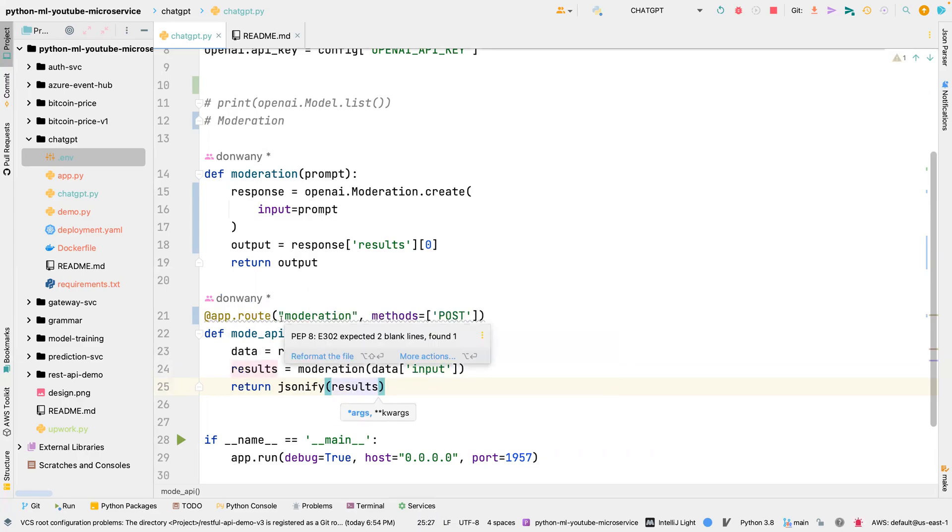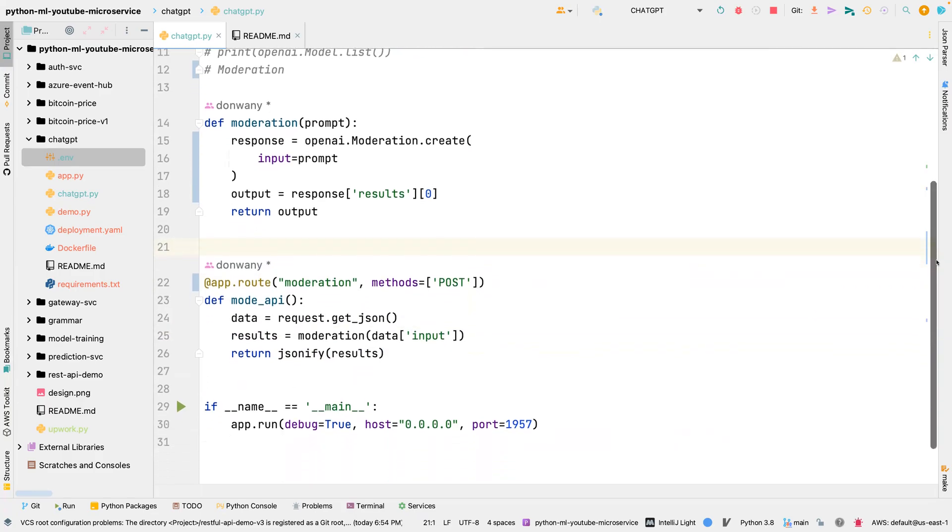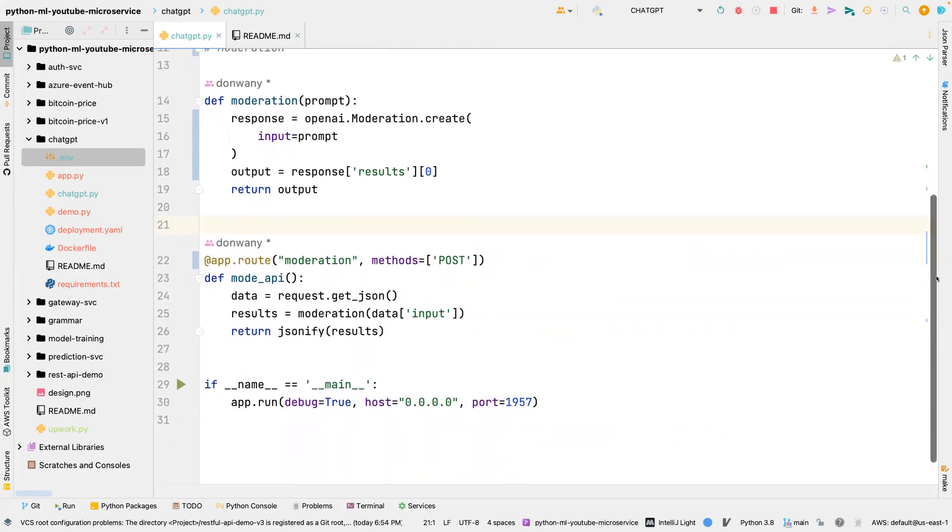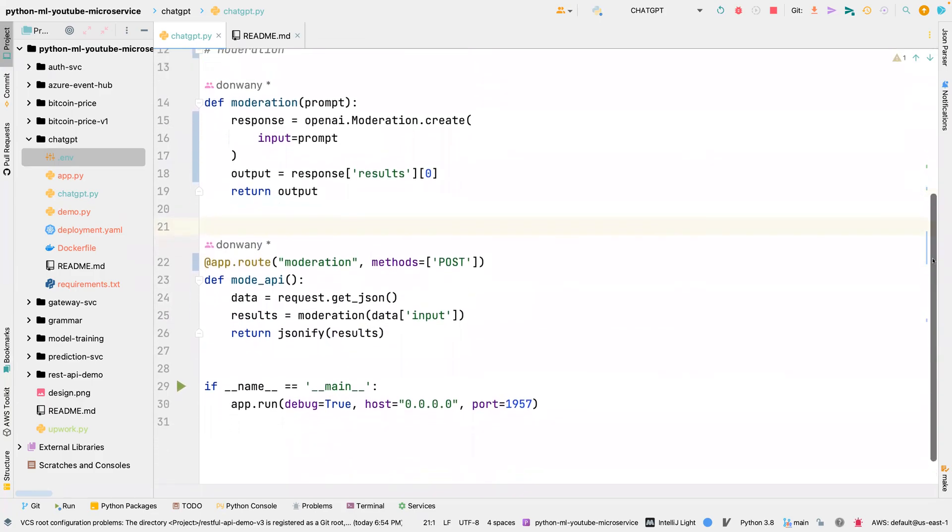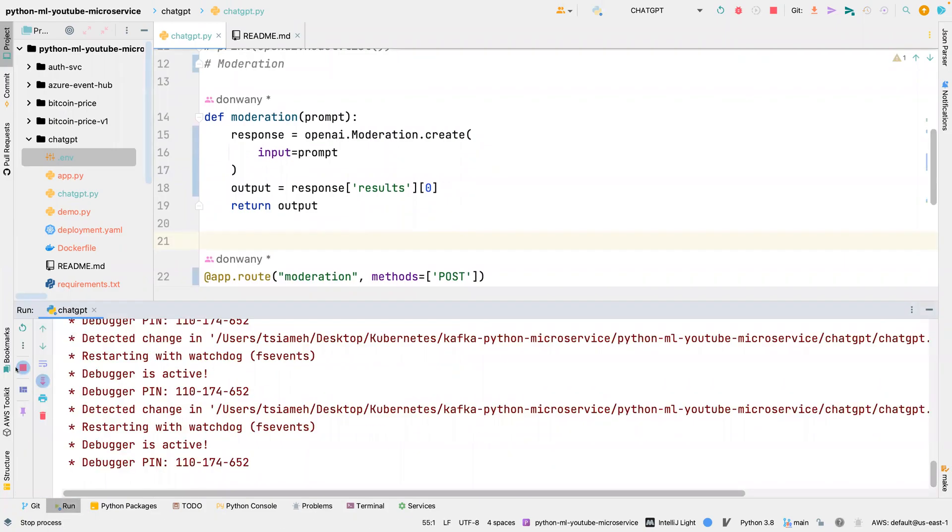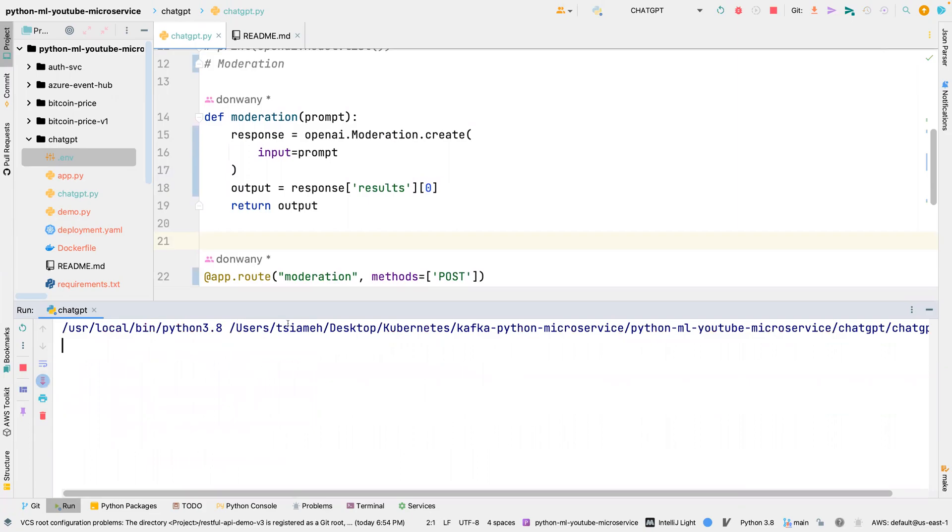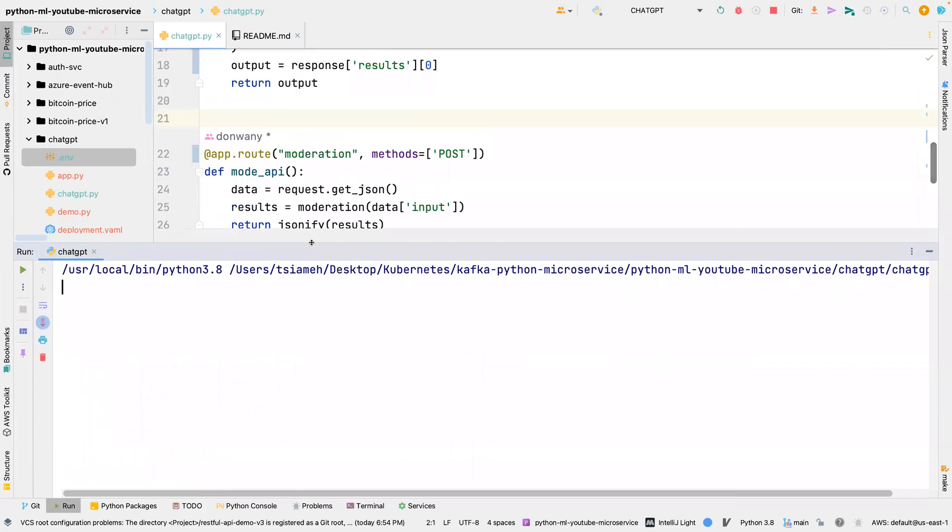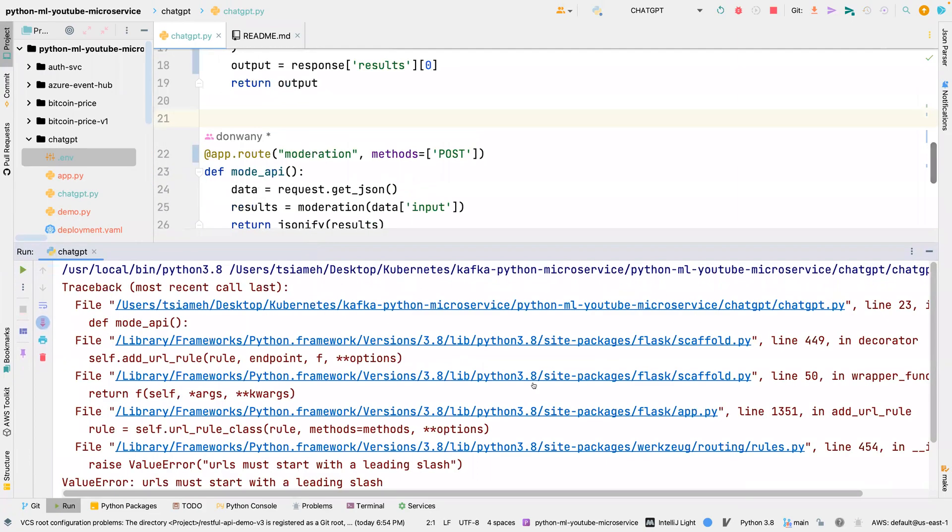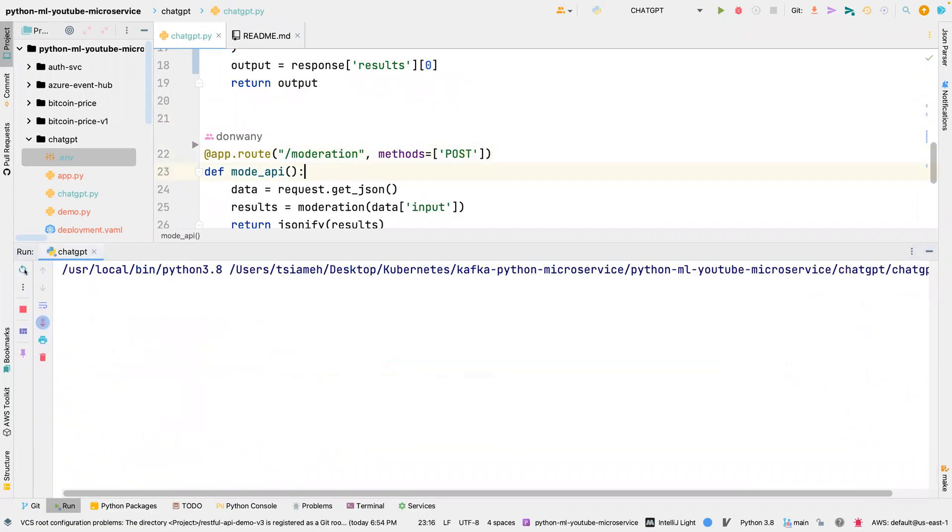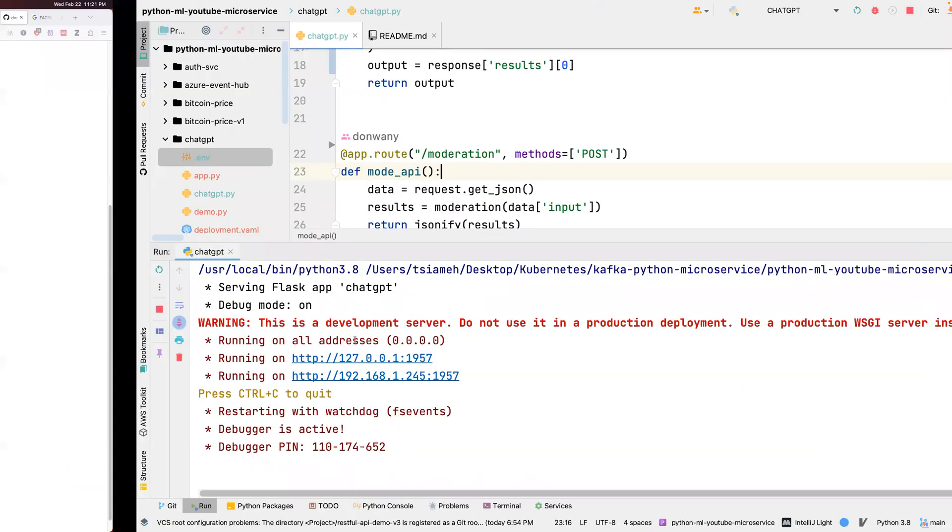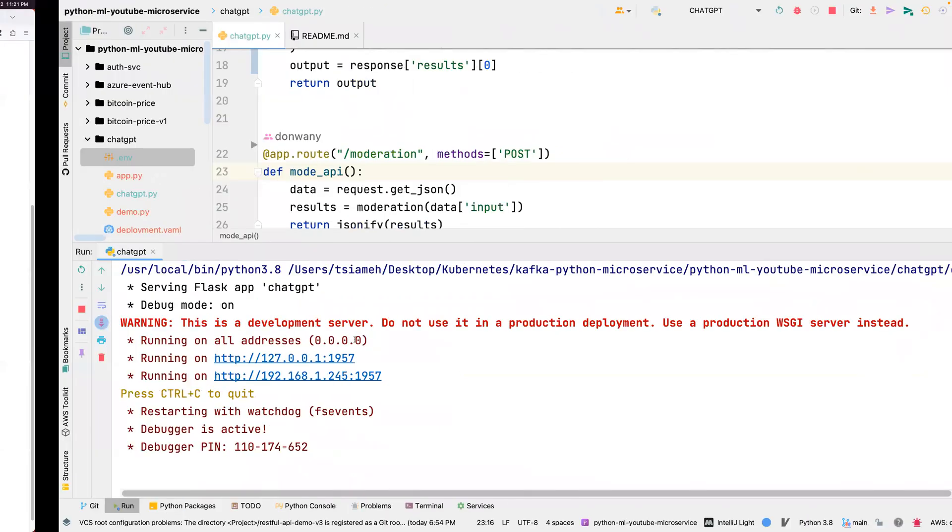Once we do that, we can return results, but we can put this in jsonify, jsonify, then we pass in results. So basically that is all for the moderation. I think I need a forward slash in front of the moderation, so I'm going to run this again.